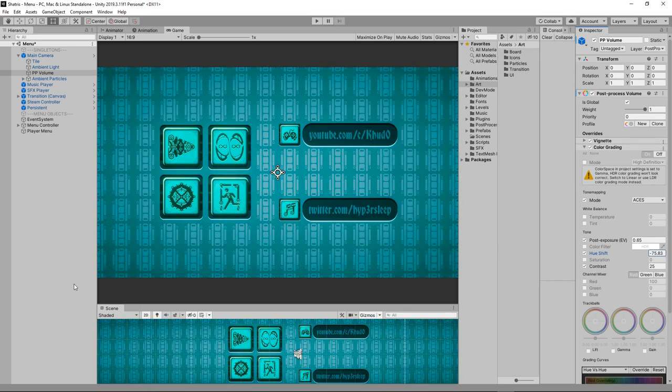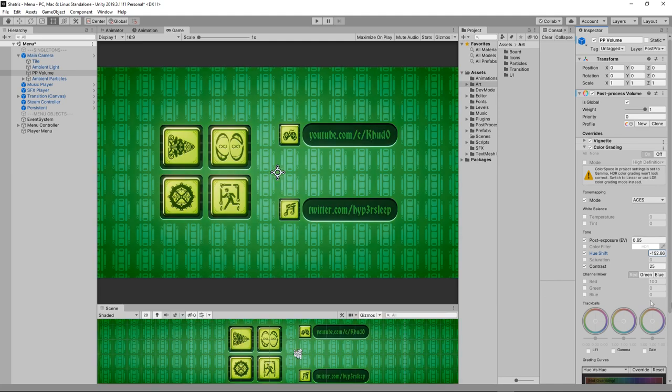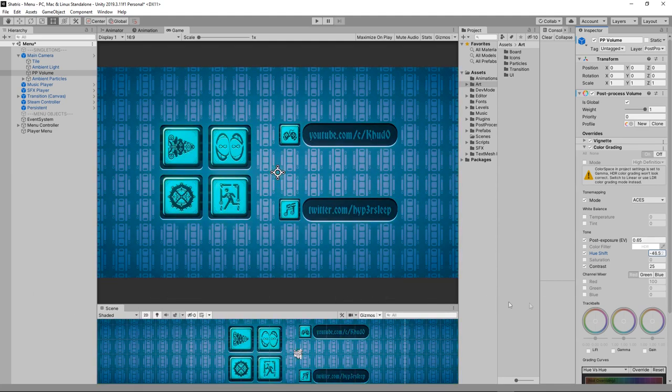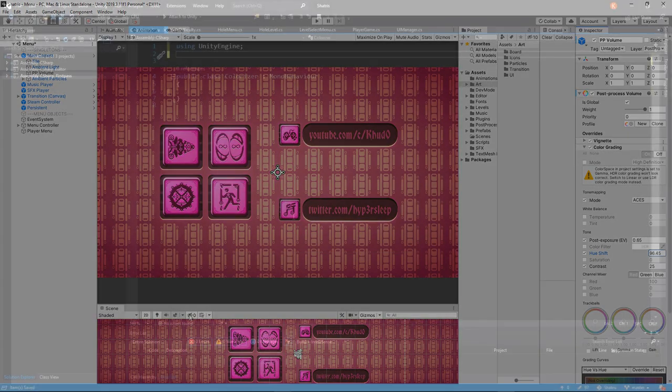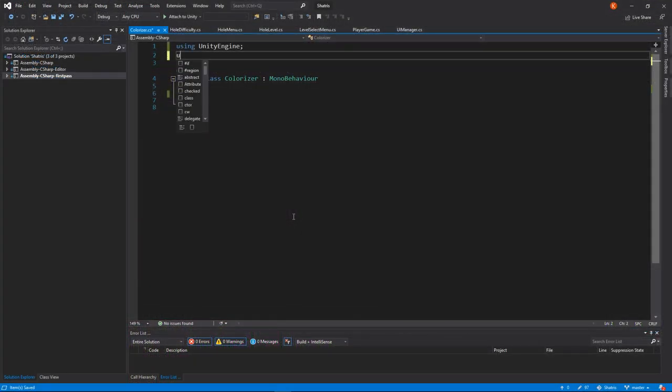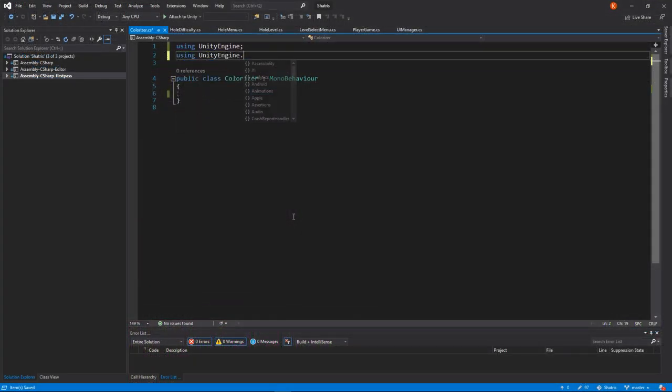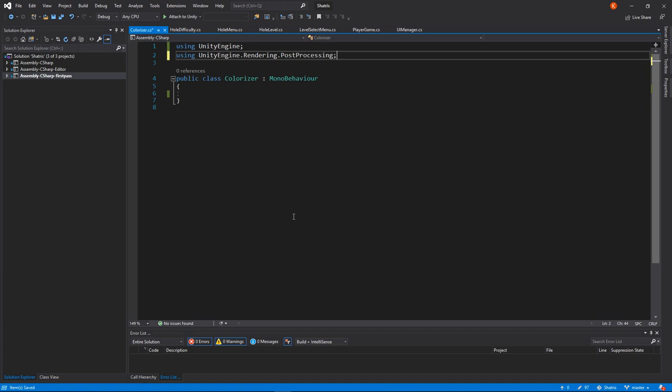wrote them down and assigned them to post-process volume with the help of a script. Maybe you will find a better solution, but here's how I made it work. First, make sure you add using UnityEngine.Rendering.PostProcessing at the top of a script in which you want to change the Hue Shift value.